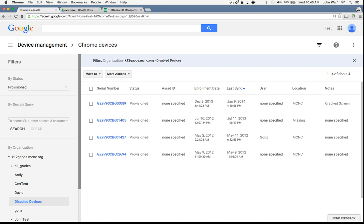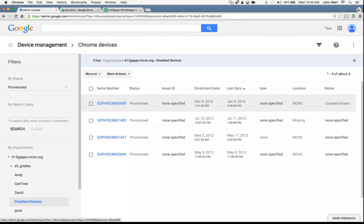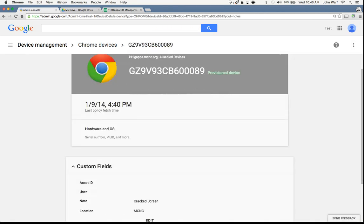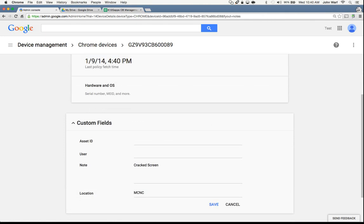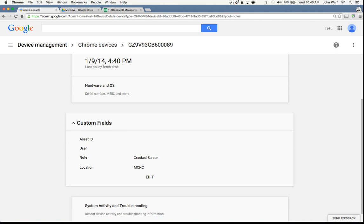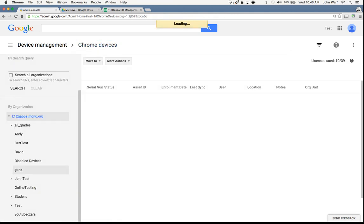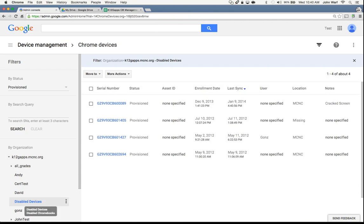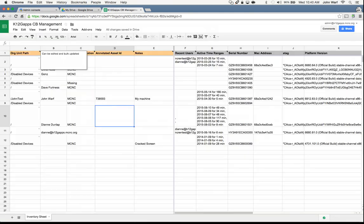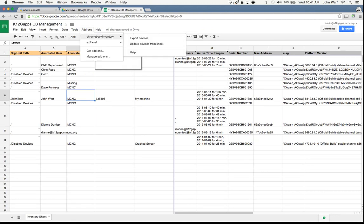An easy way to update all of your devices at one time without having to go to individual devices to type it in — instead of going to custom fields to edit, you can do it all straight from the Google spreadsheet. So our disabled devices OU — if we go and set a policy on that OU to say all of these devices are missing, mark them as missing. That add-on is called Chromebook Inventory, and I'll make sure I put that in the notes for today so you can take advantage of it.